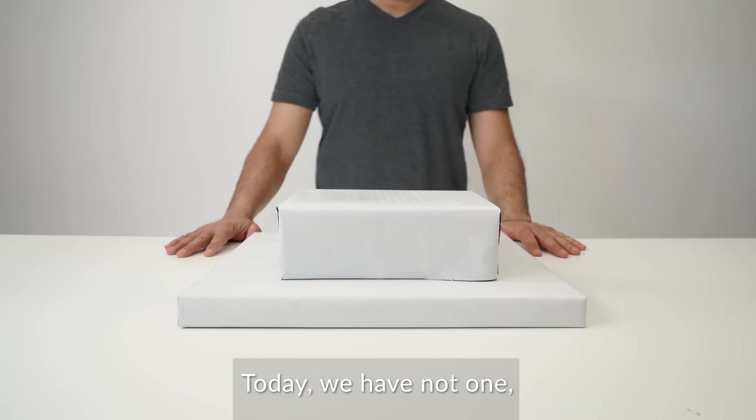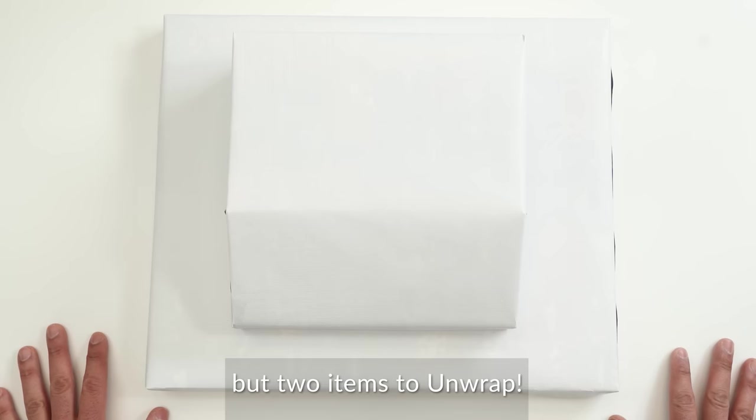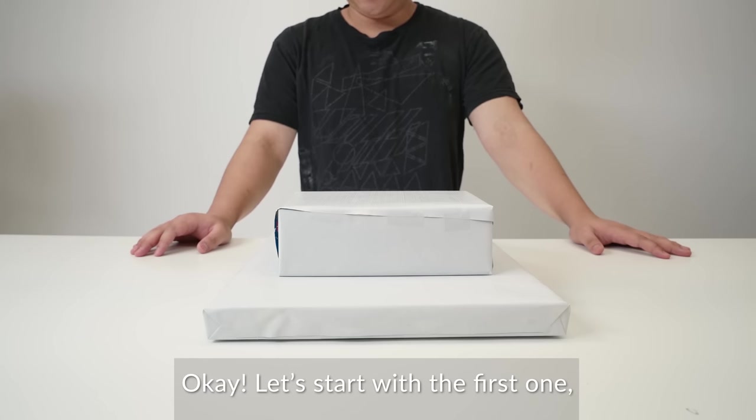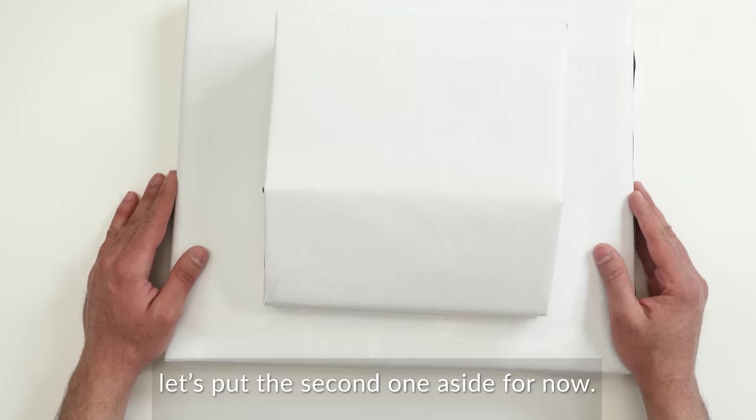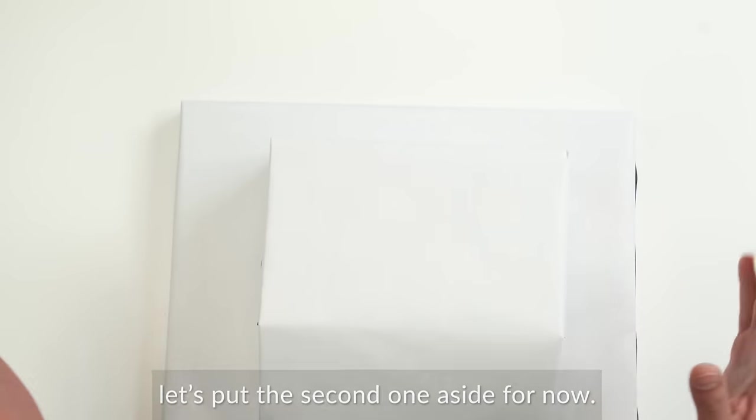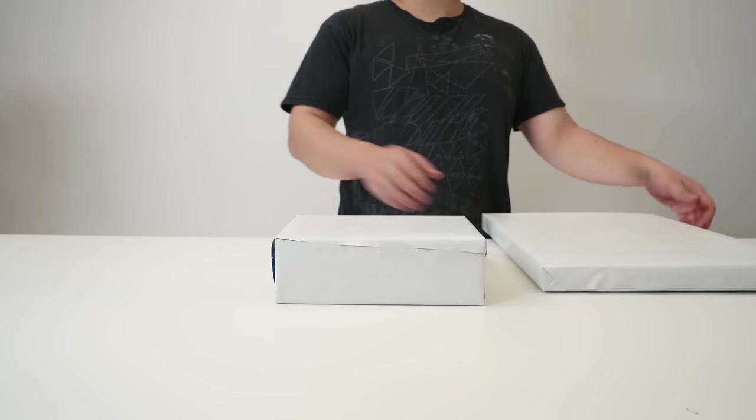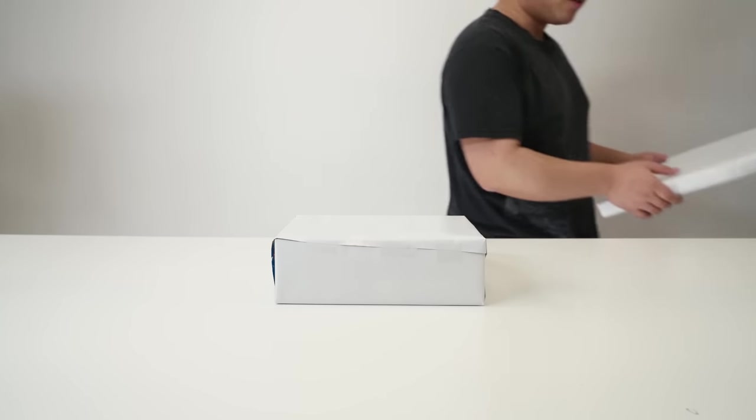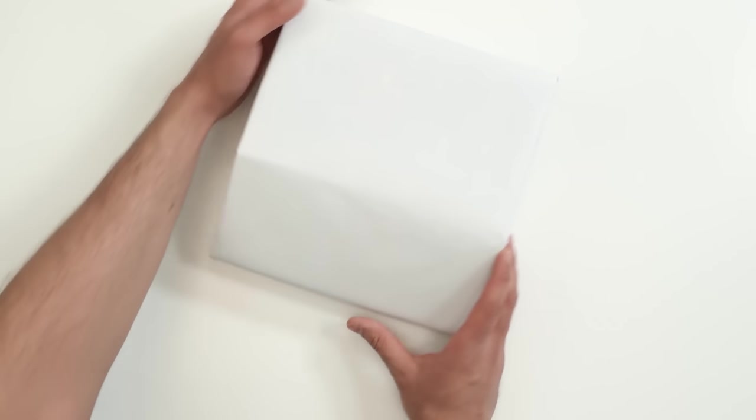Yo. Today we have not one, but two items to unwrap. I'm ready. Okay, let's start with the first one. Let's put the second one aside for now. We're upgrading our free loot. I get a lot more now. Alright, so what do we have?